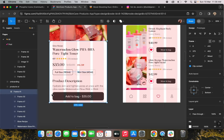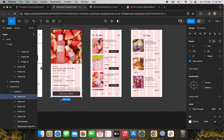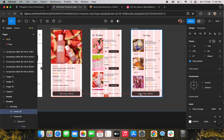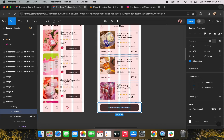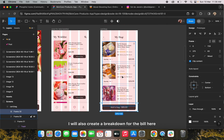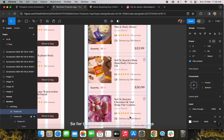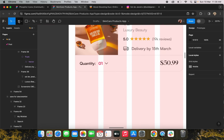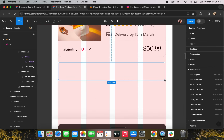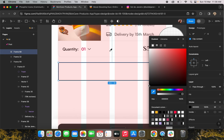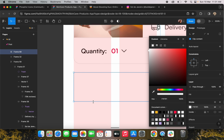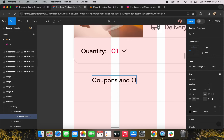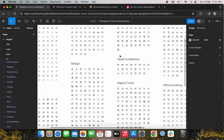I will add the total with a CTA for checkout. I will also create a breakdown for the bill here. I'll remove one of the items and add the bill breakdown section. I will create one frame for the coupons and add an icon for that as well.